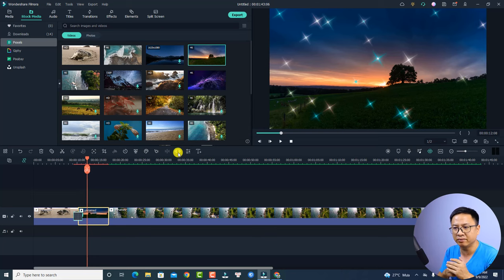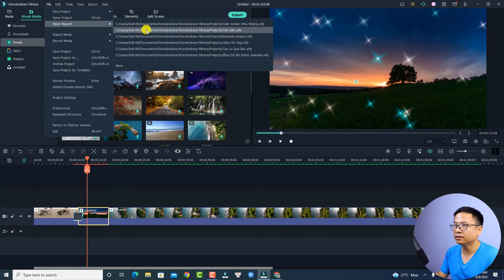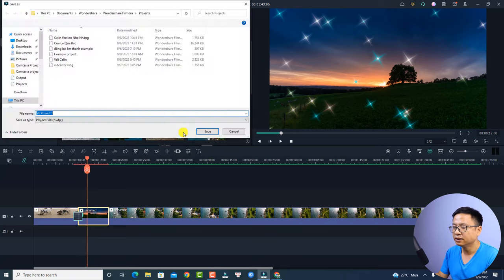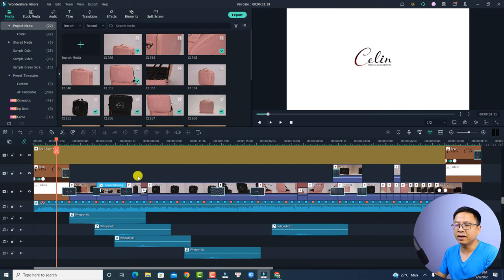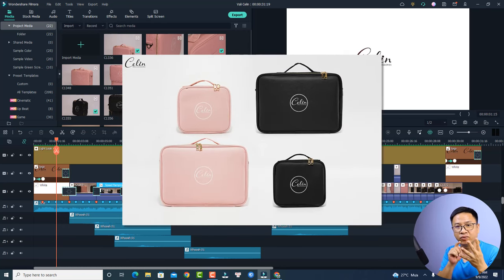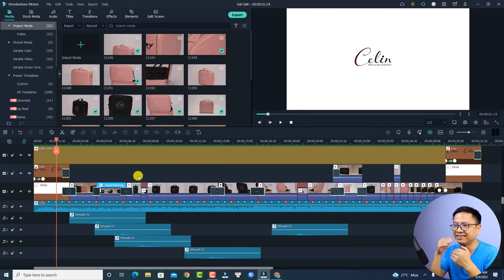Let me show you a practical way to use this function in your current project. For example, let me open a new project — click Open Recent — and this is a project I'm currently working on. This is my example project, which is a video for one of my clients, and for this client they have four suitcases.